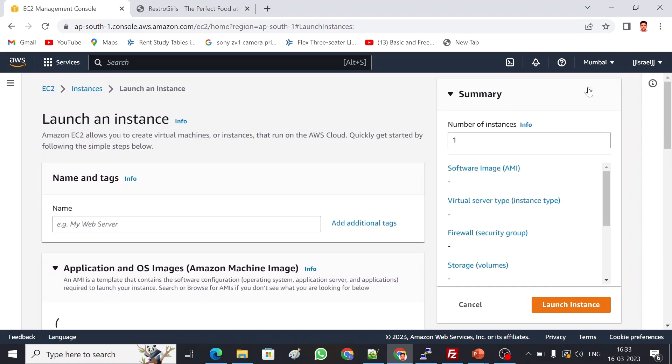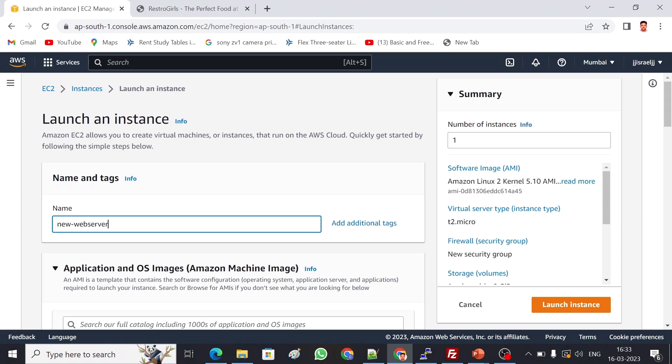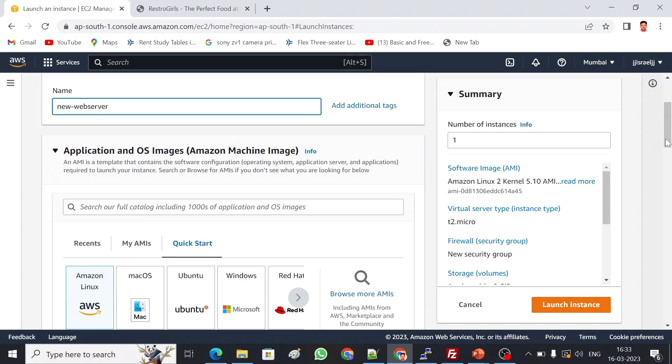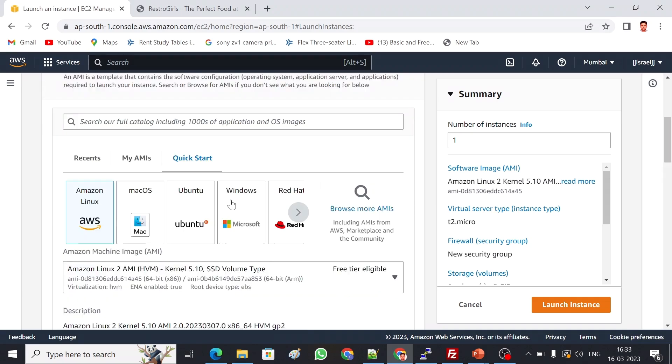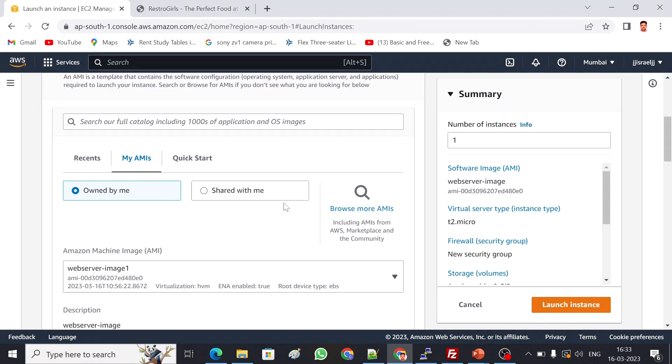We can give a name for this. New web server, I'm going to name it like this. For the image, usually we pick from here, but for the custom AMI we have to go to My AMI option. There are two things: owned by me, and shared with me. If somebody else has shared an image from a different account, it will be available here. But currently this is my own image, so it's in the owned by me section.